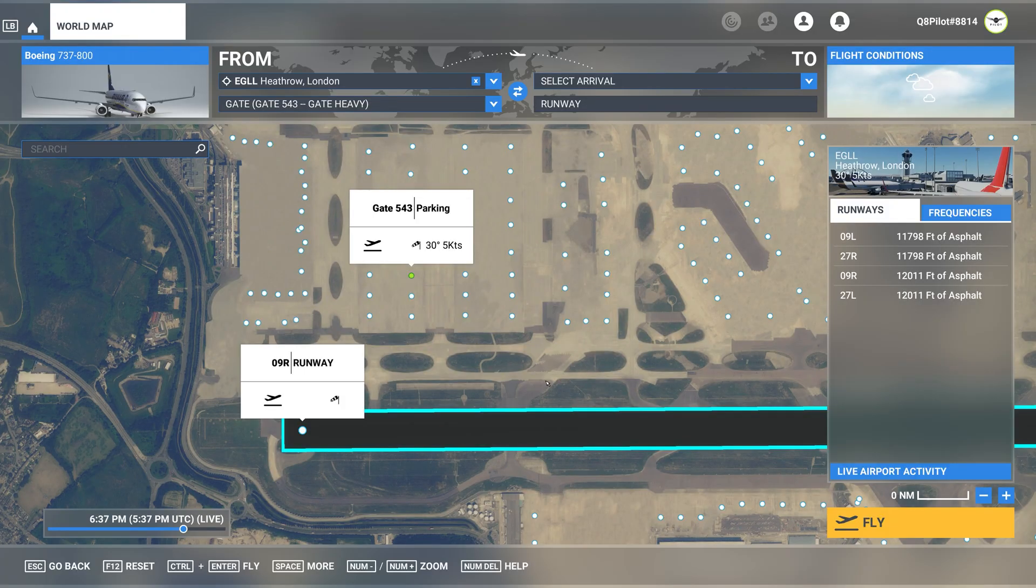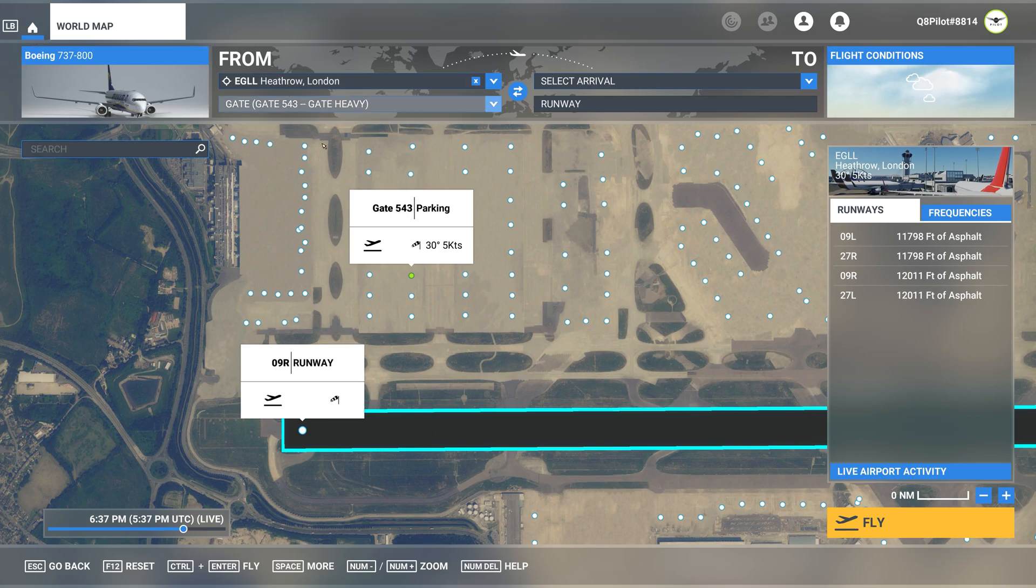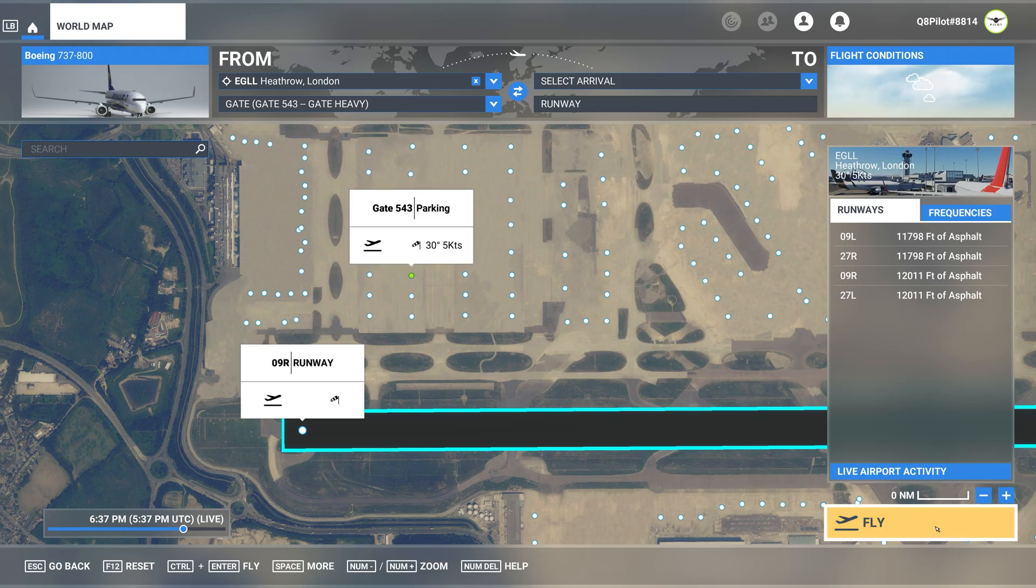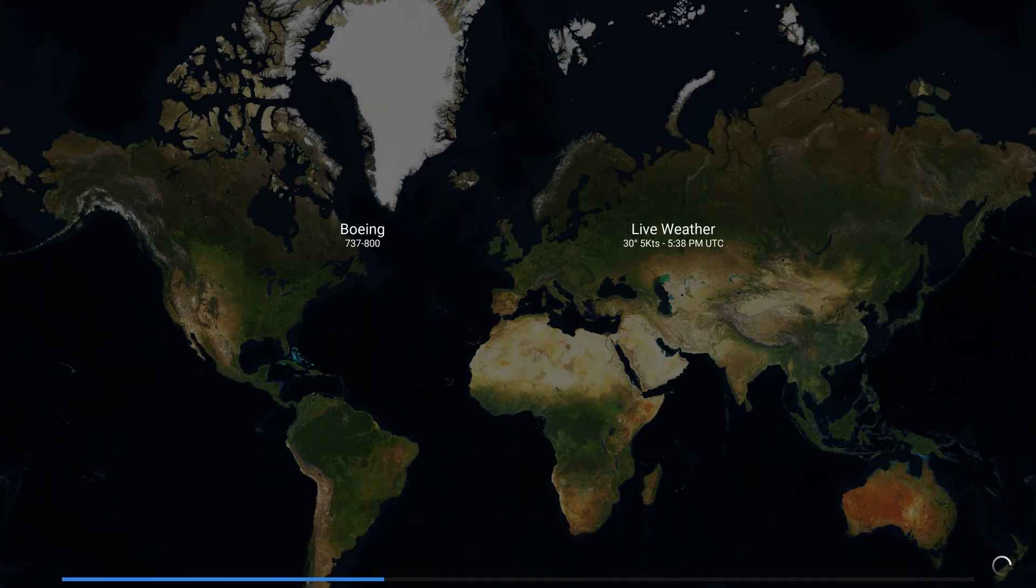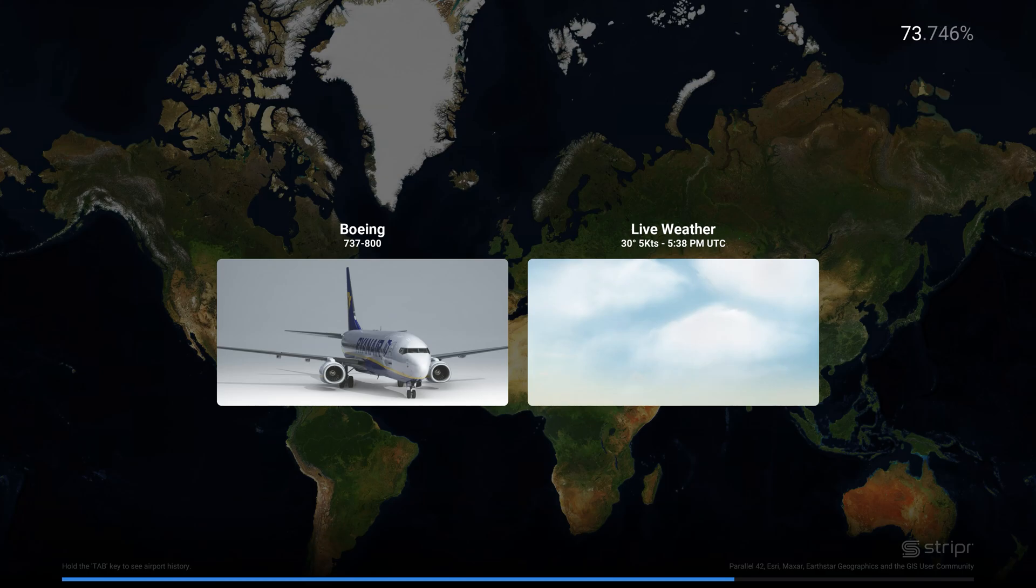Let us now take a look at the second feature of Striper. We have selected the Boeing 737 by PMDG and London Heathrow. Let's go ahead and hit on fly and now as you can see we have the loading progress and we have the aircraft type as well as the current live weather and time at London Heathrow.